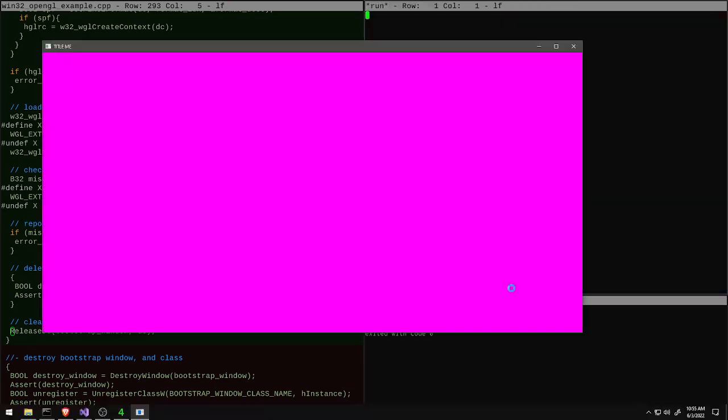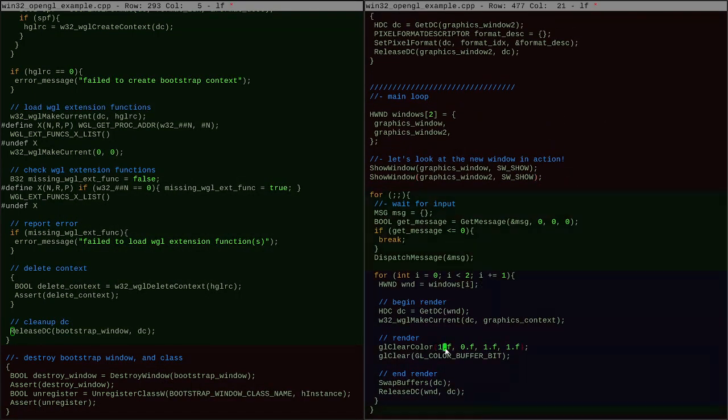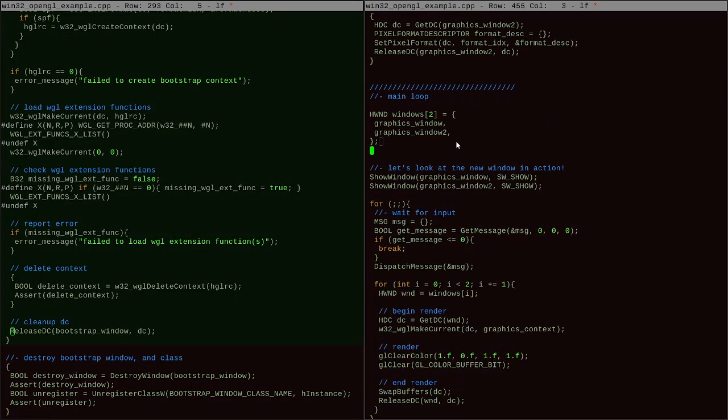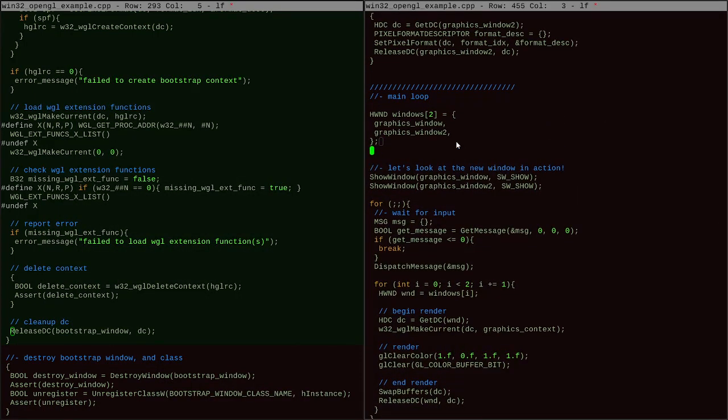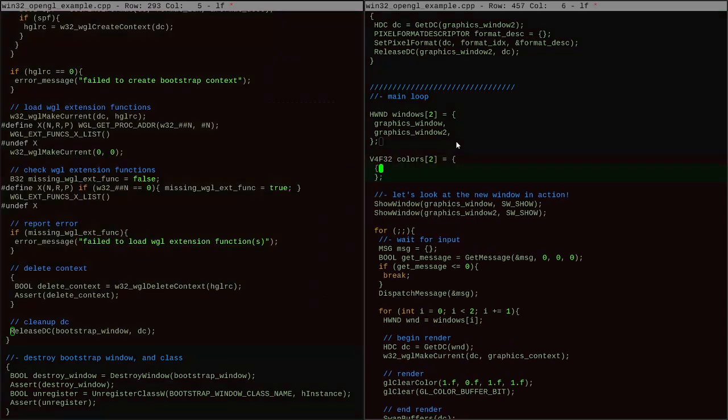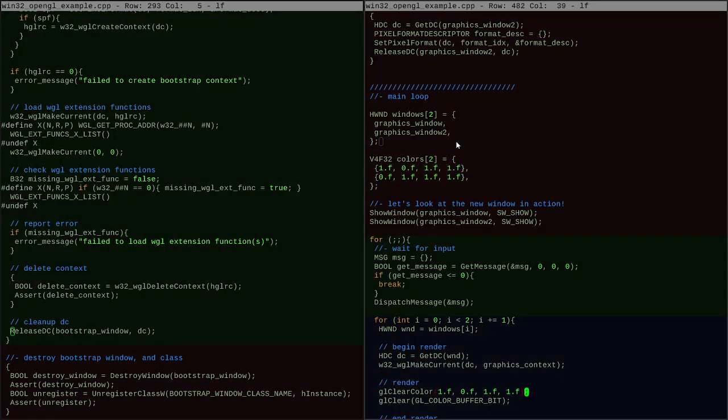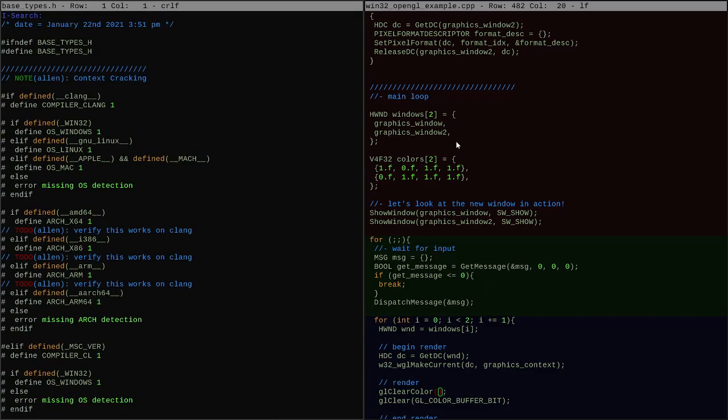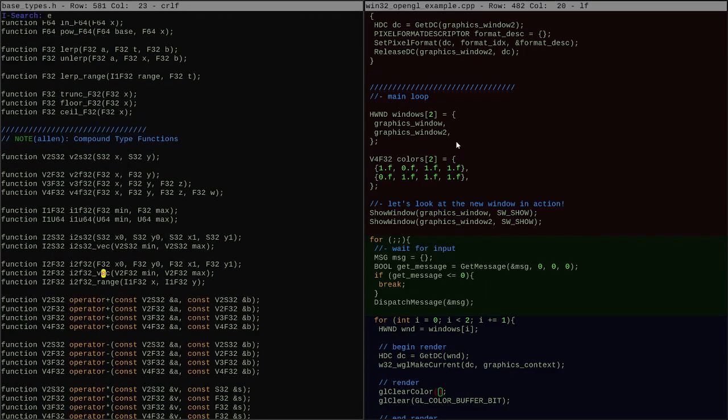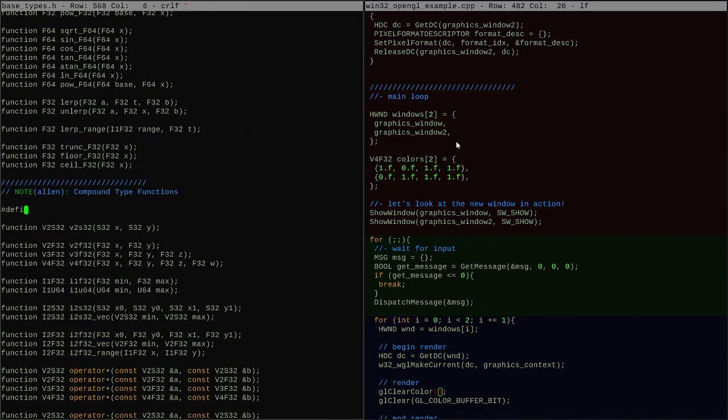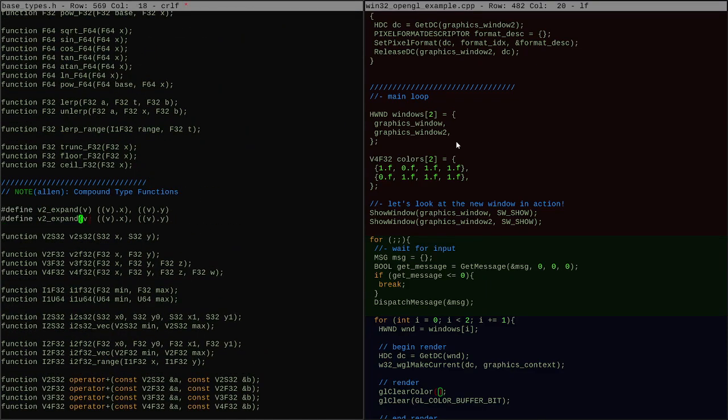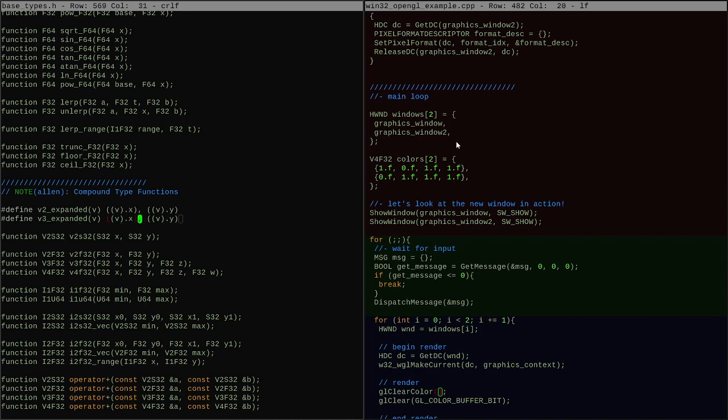But if you are going to call WiggleMakeCurrent anyways, and you are calling it with the same context every time instead of a different context every time, then the only difference is you're calling it with a different window. So I can actually use the same context and just make it current with different windows throughout the frame and then render all the windows that way. So that's the way we're going to set it up because it means it's even simpler.